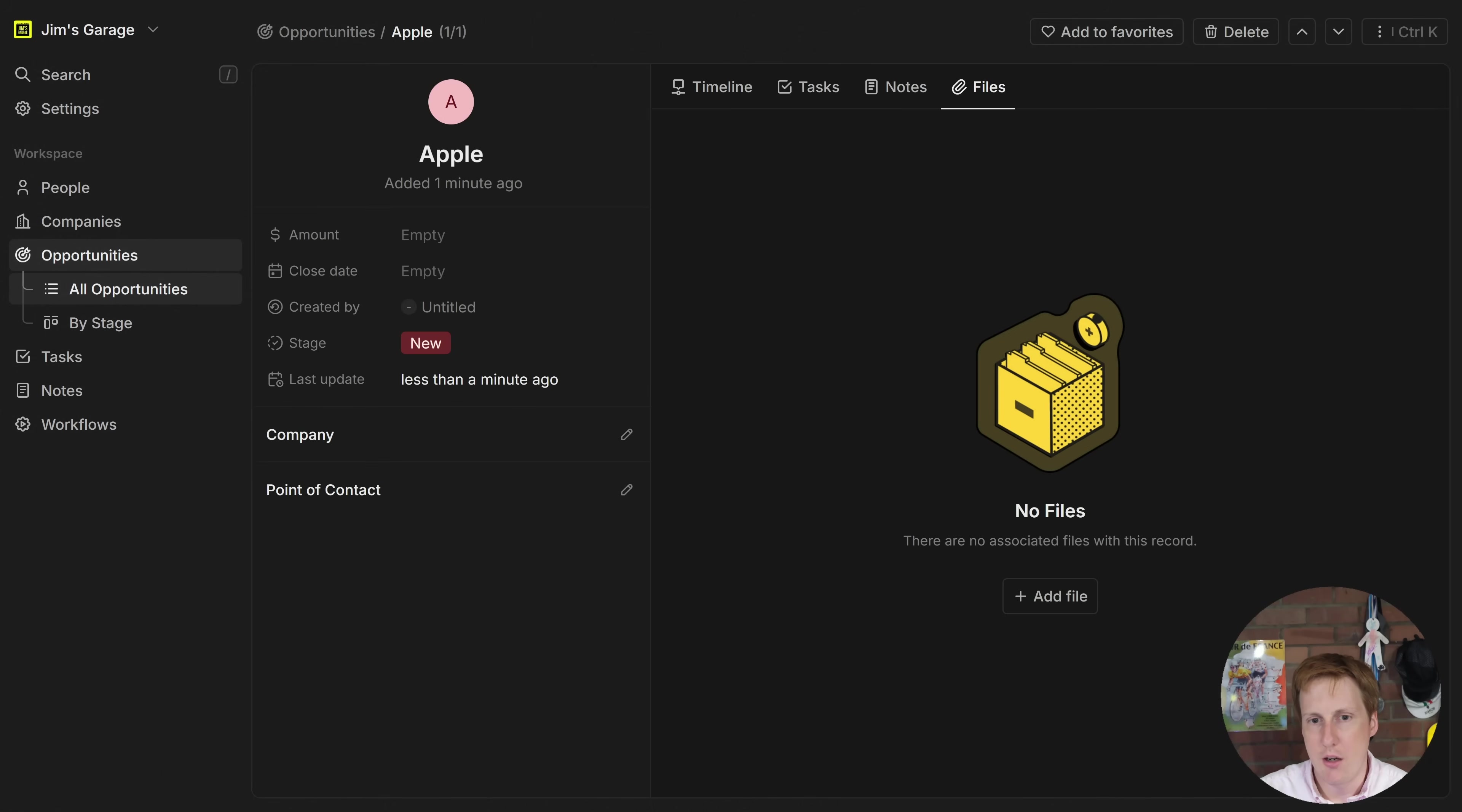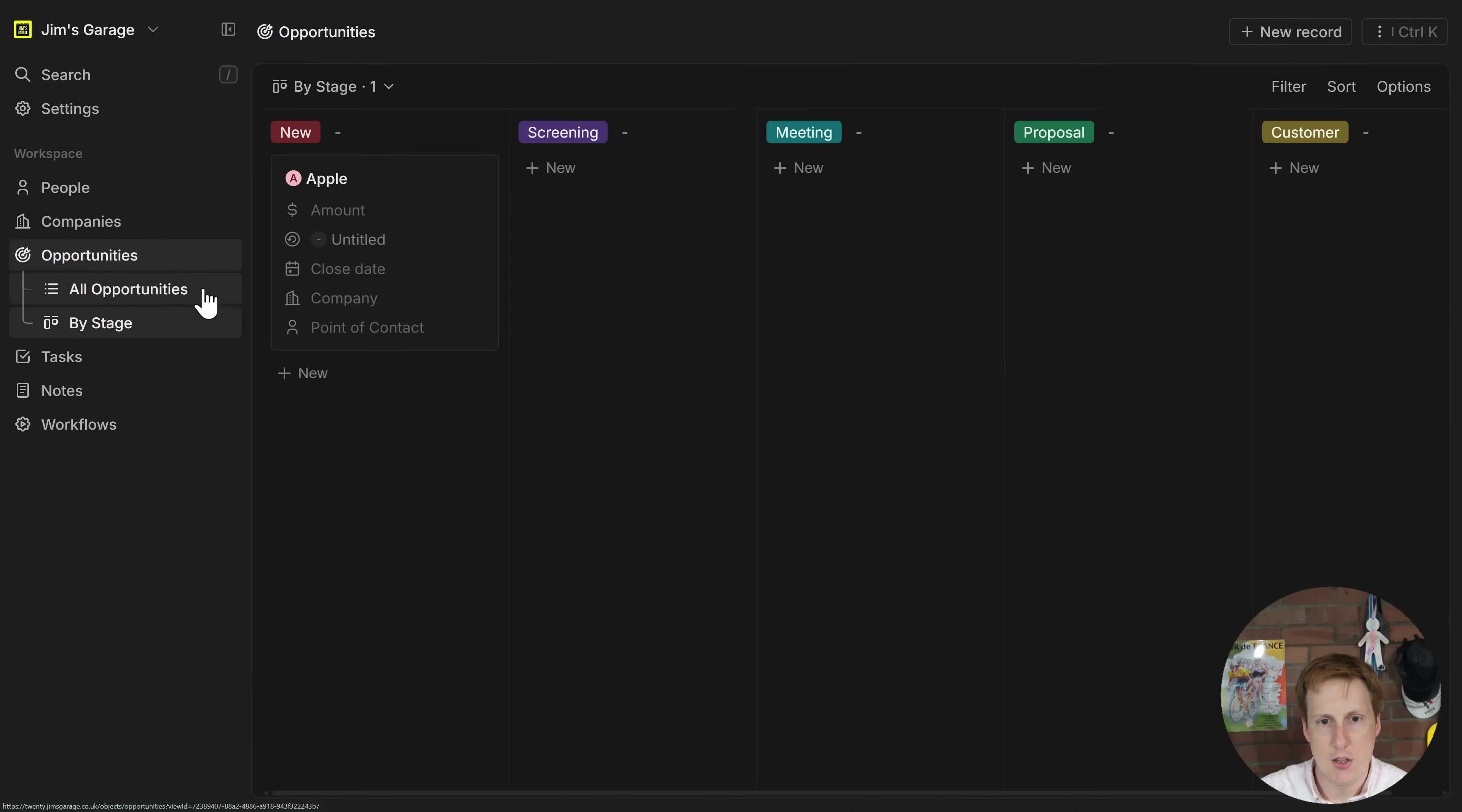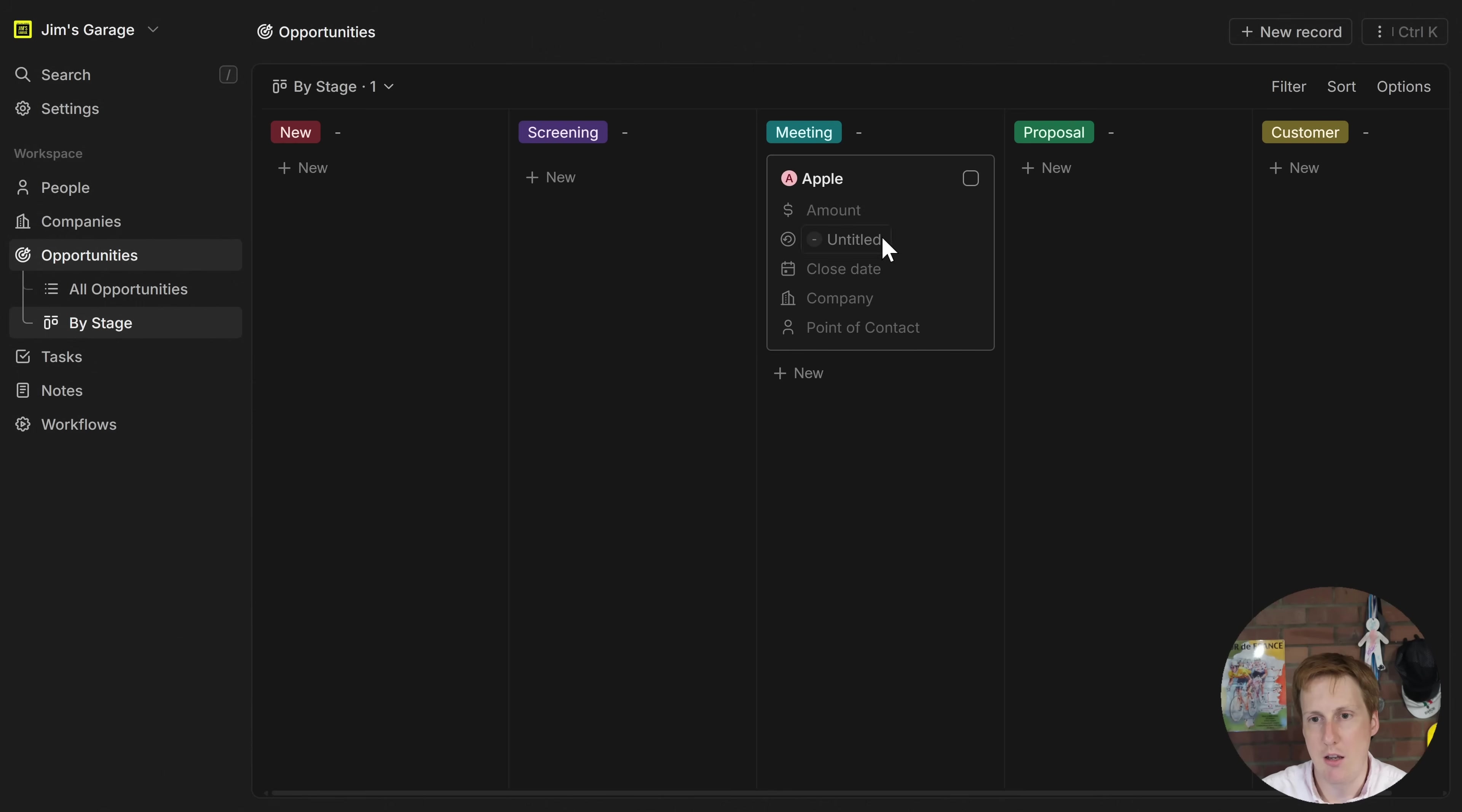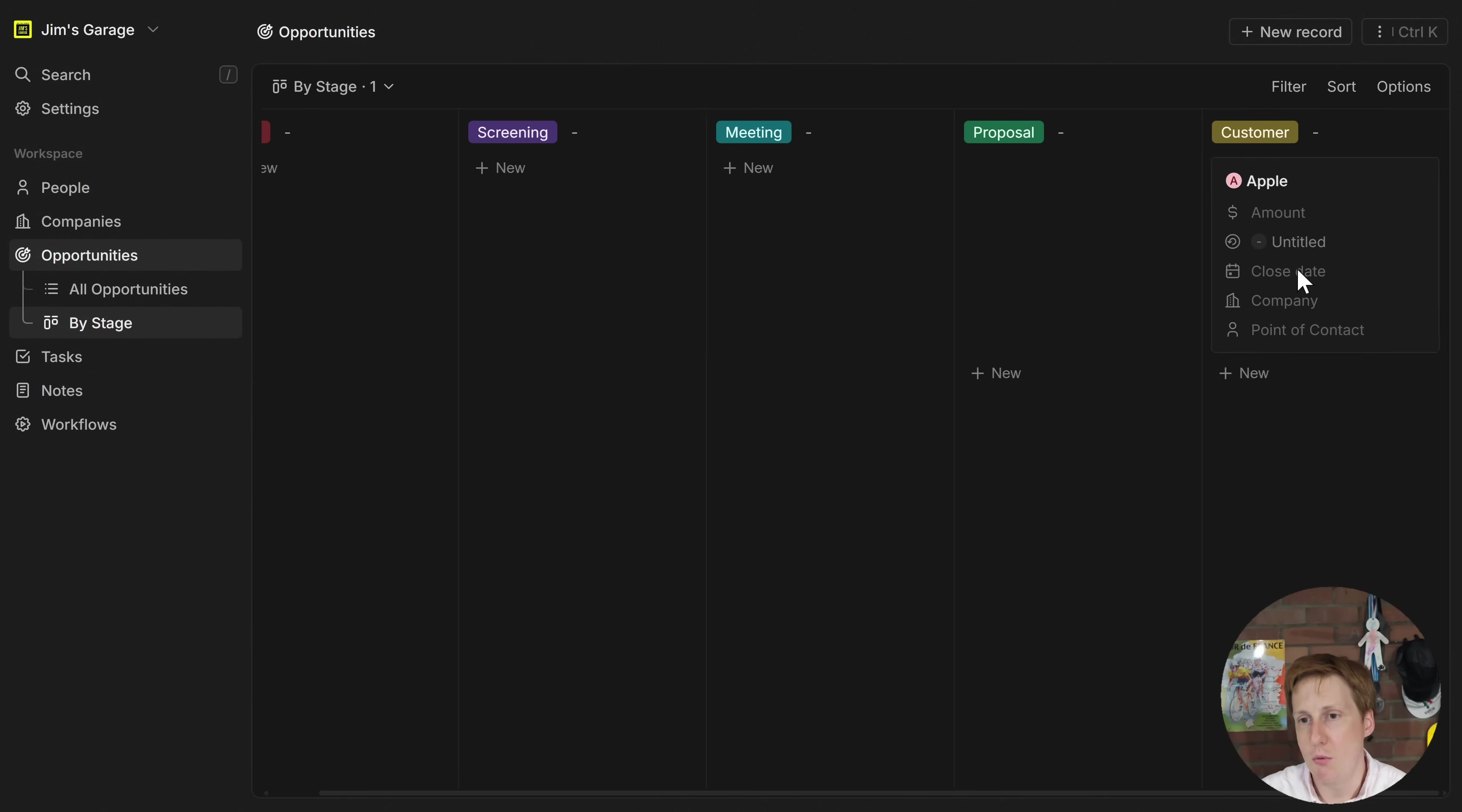So if we click that we can then create that and we can open it and then hopefully we can see different stages now. So we've got a new stage here and as we move on we can put that in so for screening, meeting, proposal and hopefully by the end of it you win the business and they become a customer.